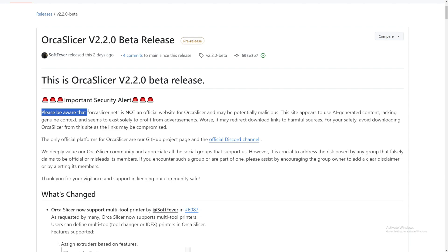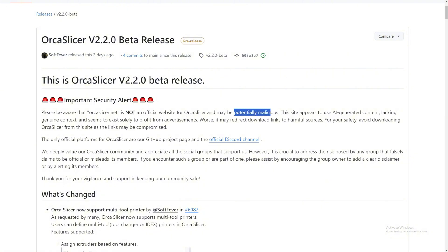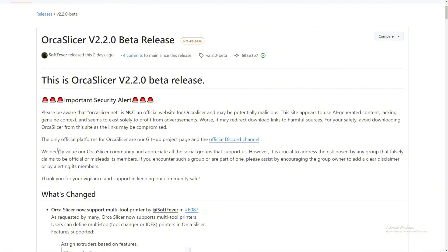Please be aware that OrcaSlicer.net is not an official website for OrcaSlicer. It may be potentially malicious. The site appears to be generated by AI content and seems to exist solely to profit from advertisement.